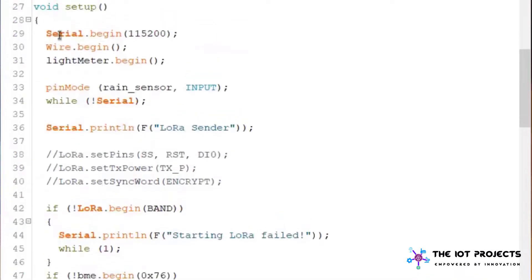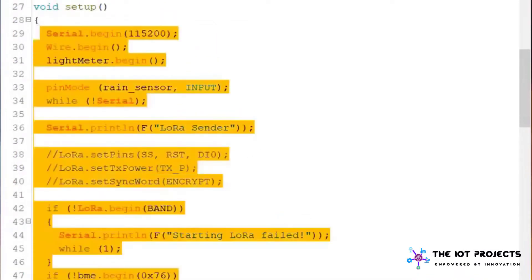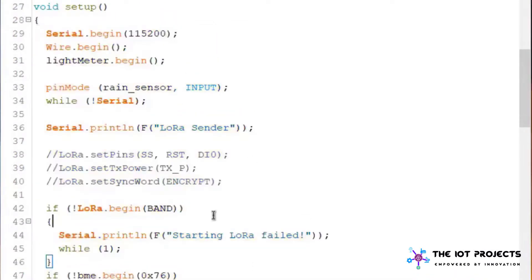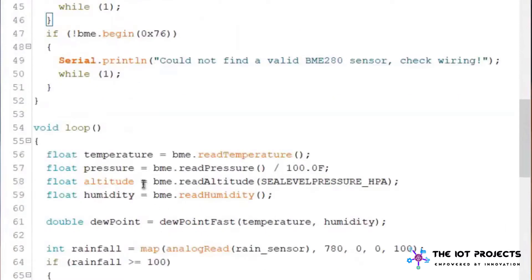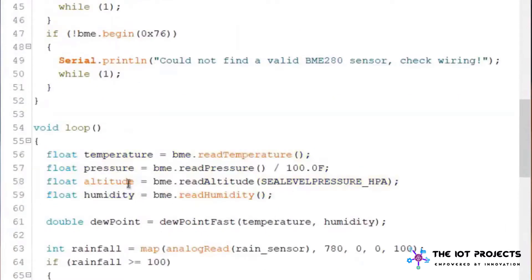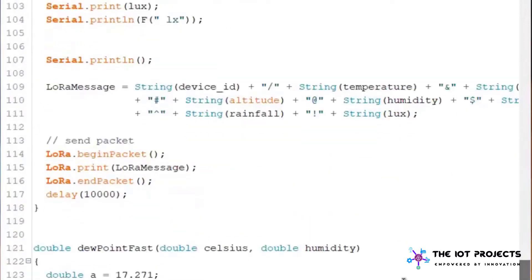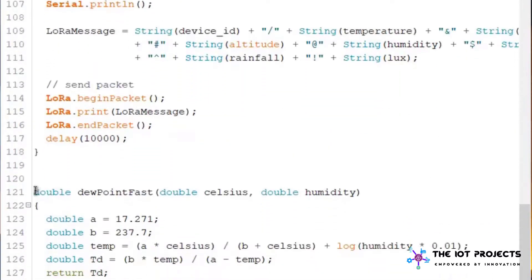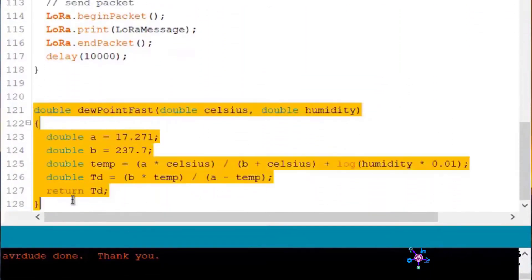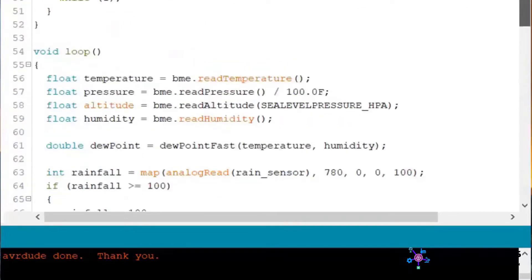Then we create the instances for BME280 and BH1750 sensor. We are assigning a string and also the device ID for identification. Under the setup function we are initializing the LoRa and all other sensors. Under the void loop function we are calculating the temperature, pressure, altitude and humidity from library.